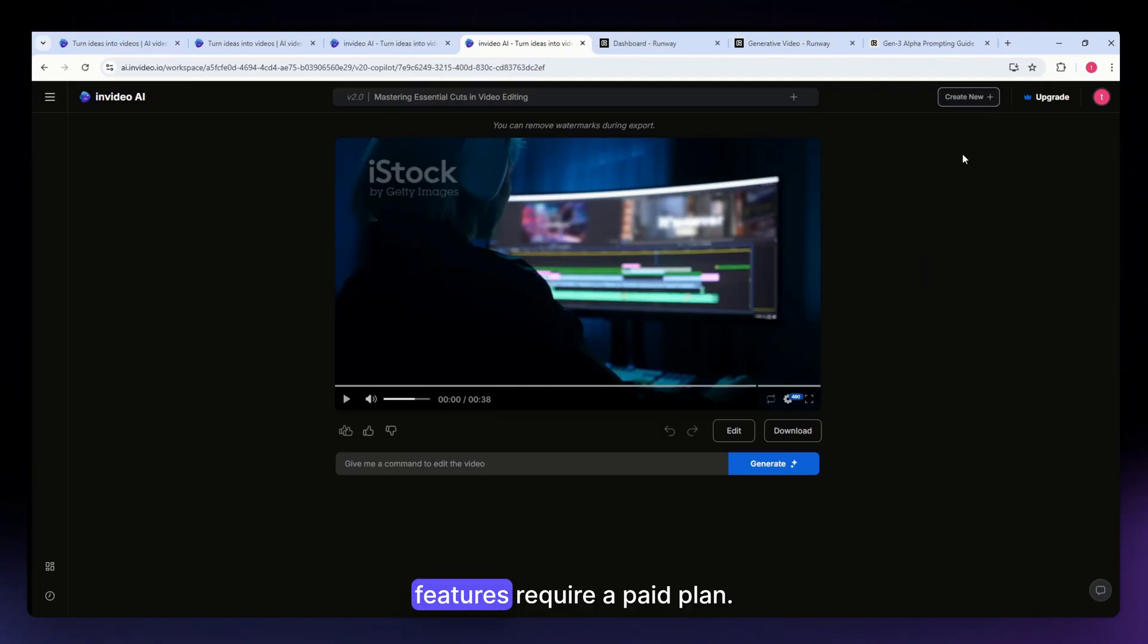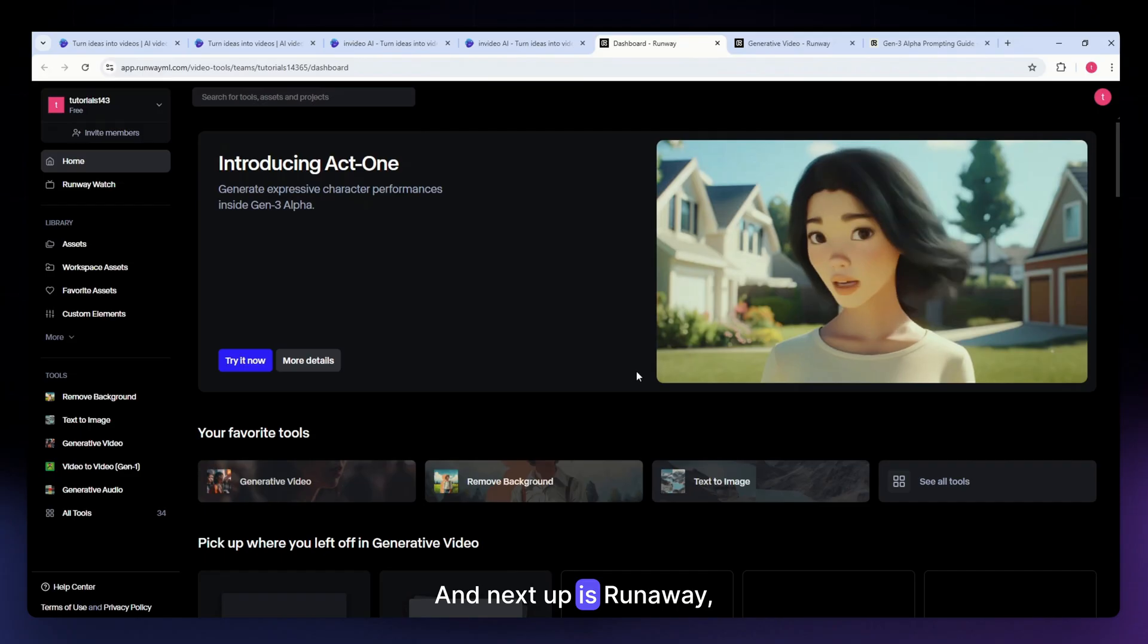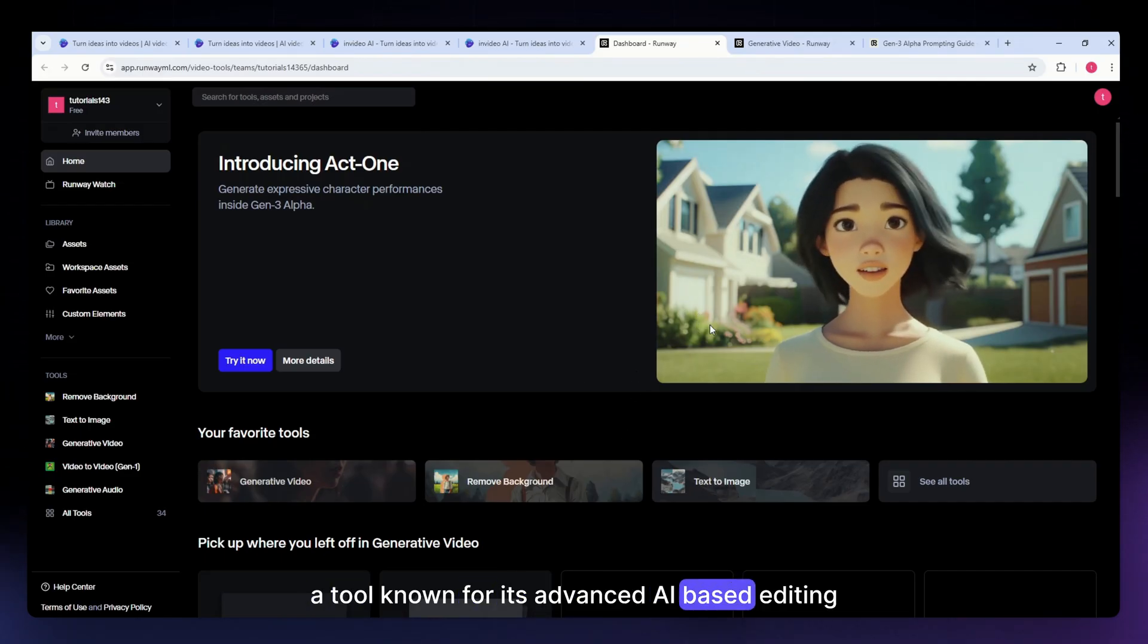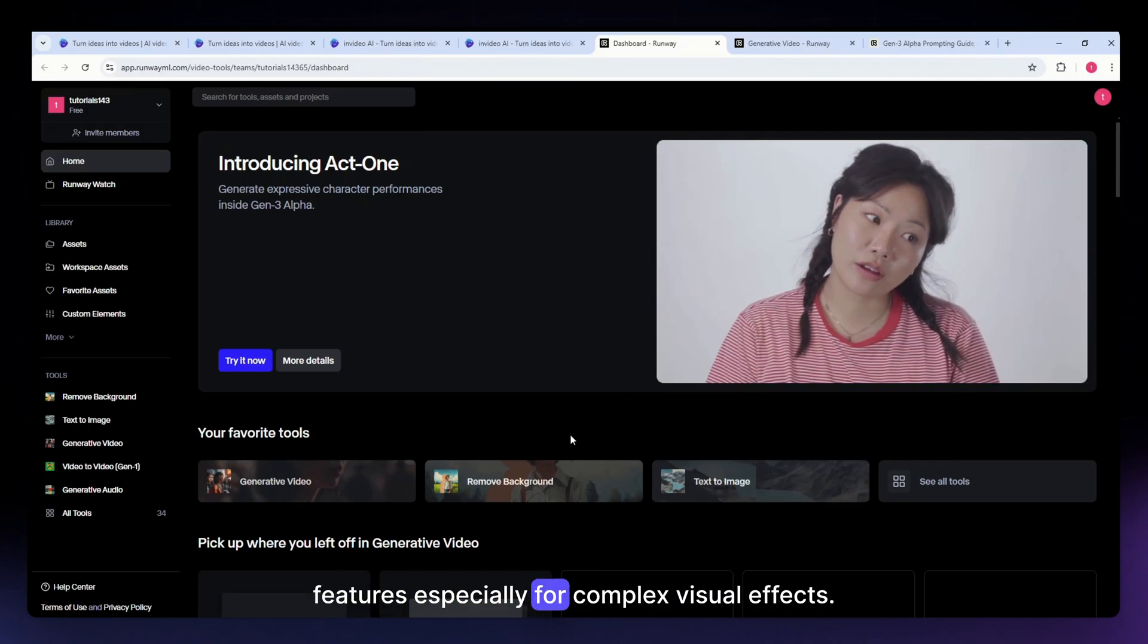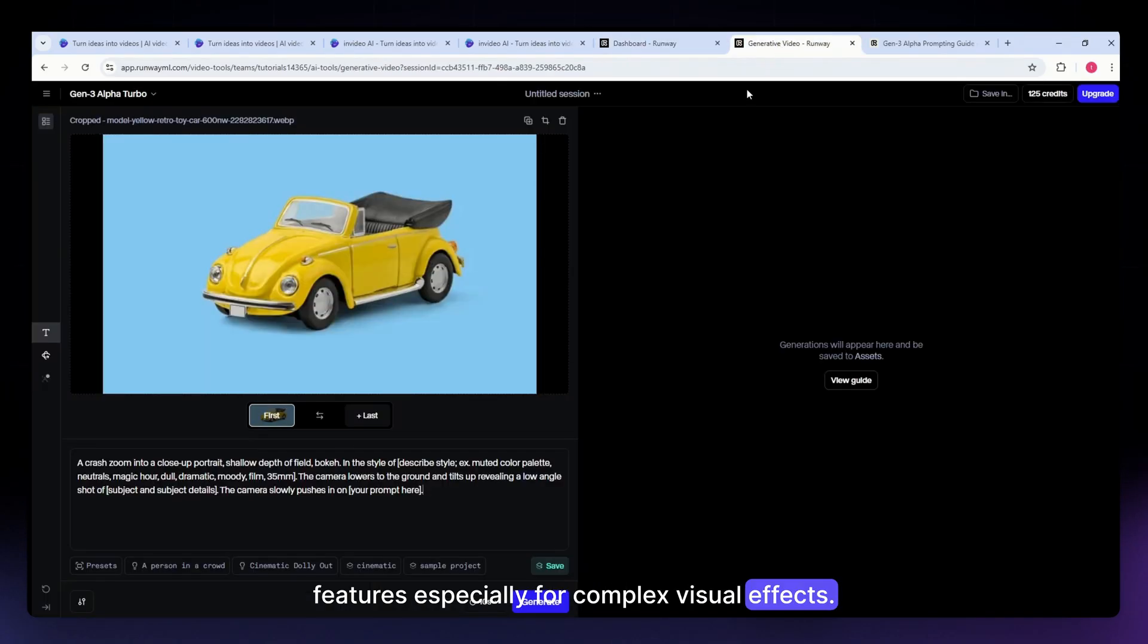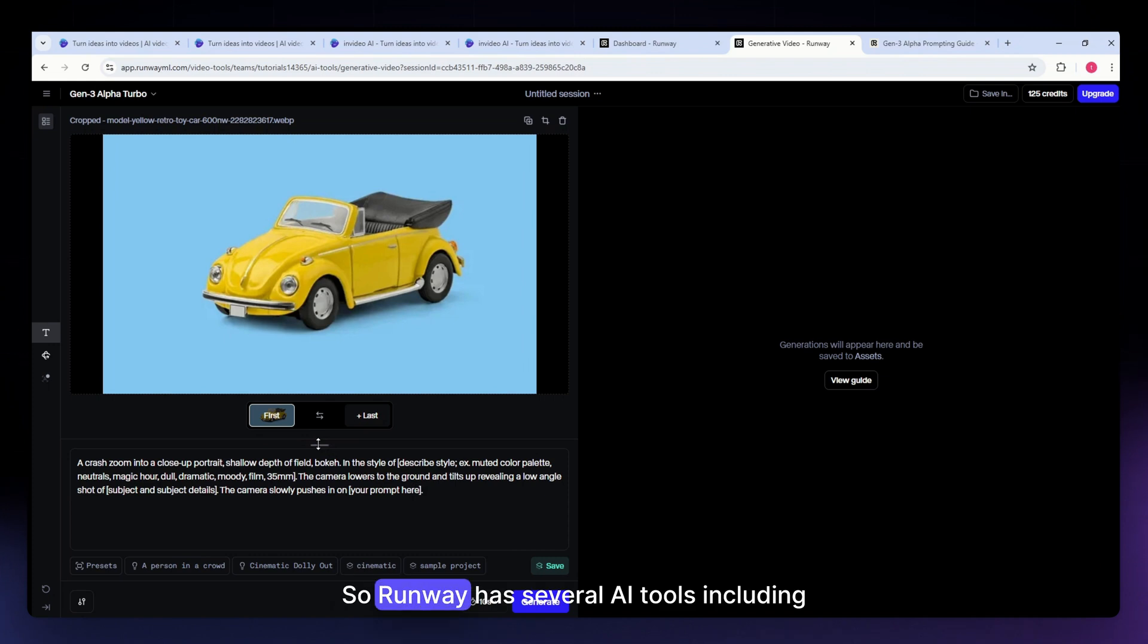Next up is Runway, a tool known for its advanced AI-based editing features, especially for complex visual effects. First is its AI-powered editing tools.